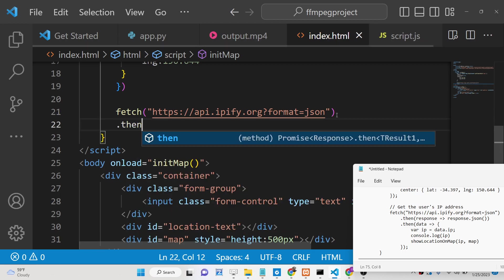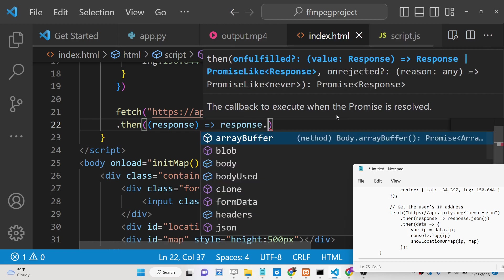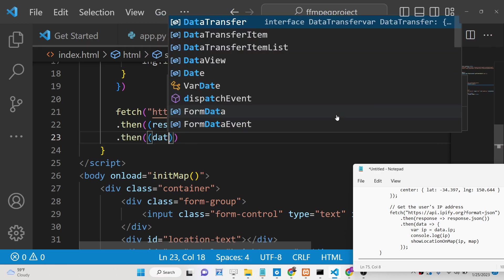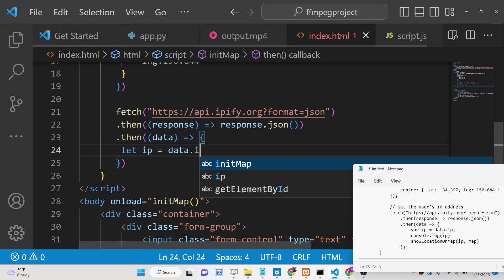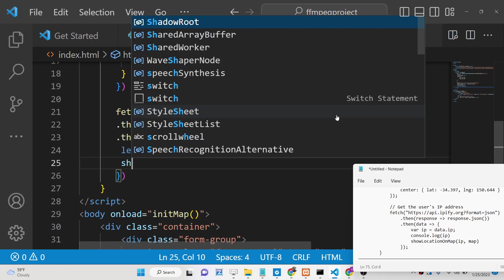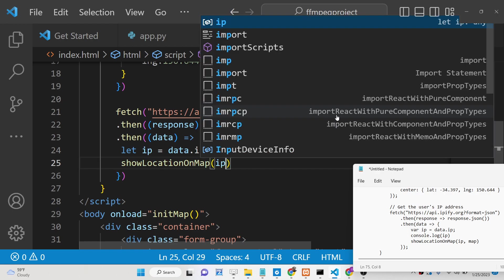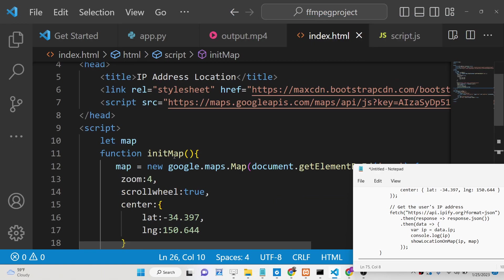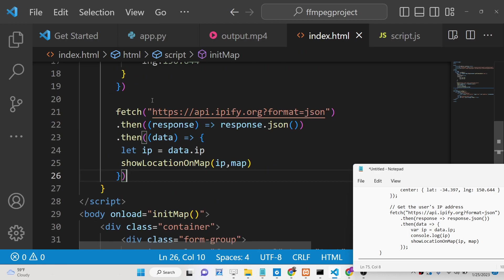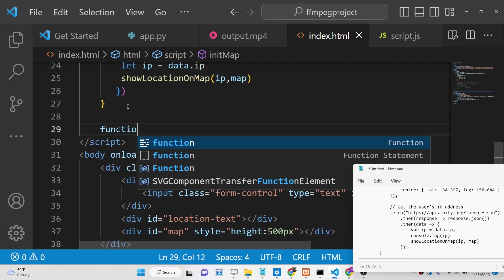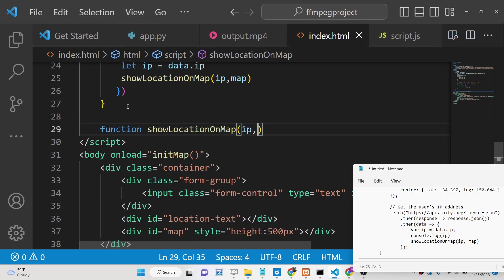After getting the IP, we call a function — showLocationOnMap — passing the IP address and the map variable. This function will find the location using the IP address and then plot that location on the map. Inside this function we receive the IP address and the map reference.